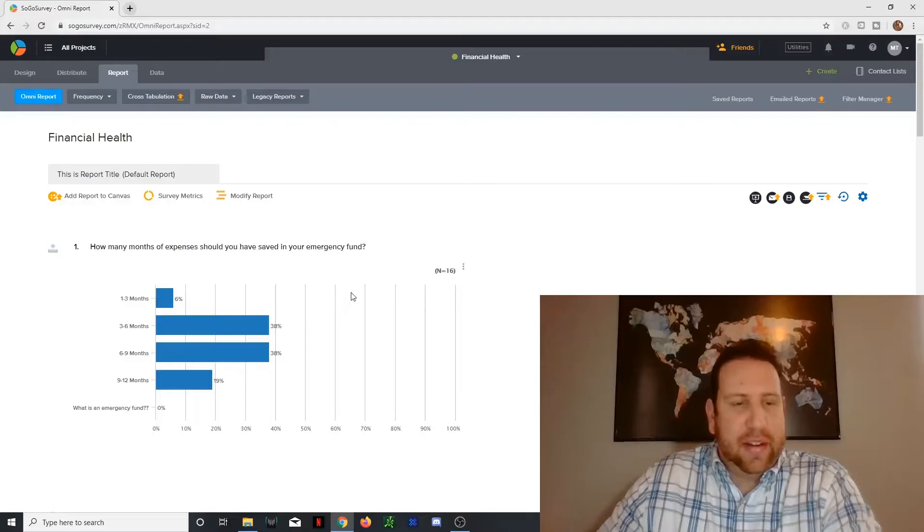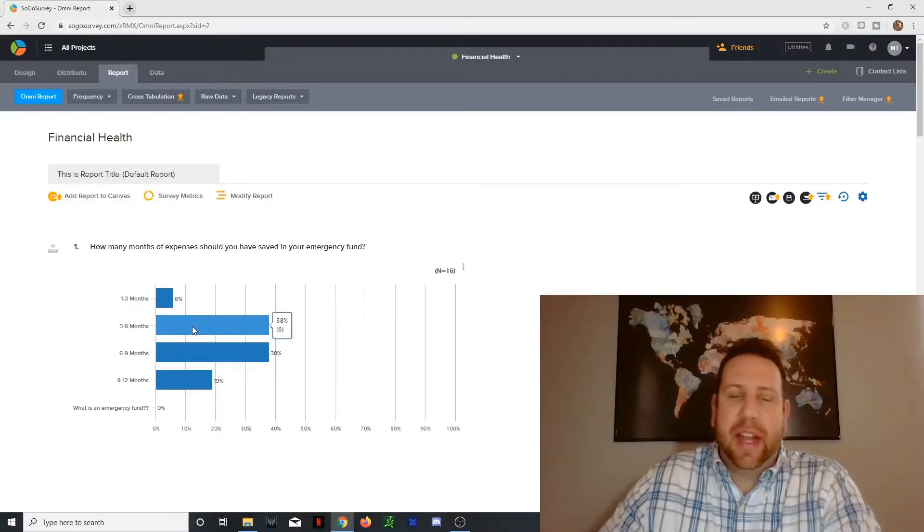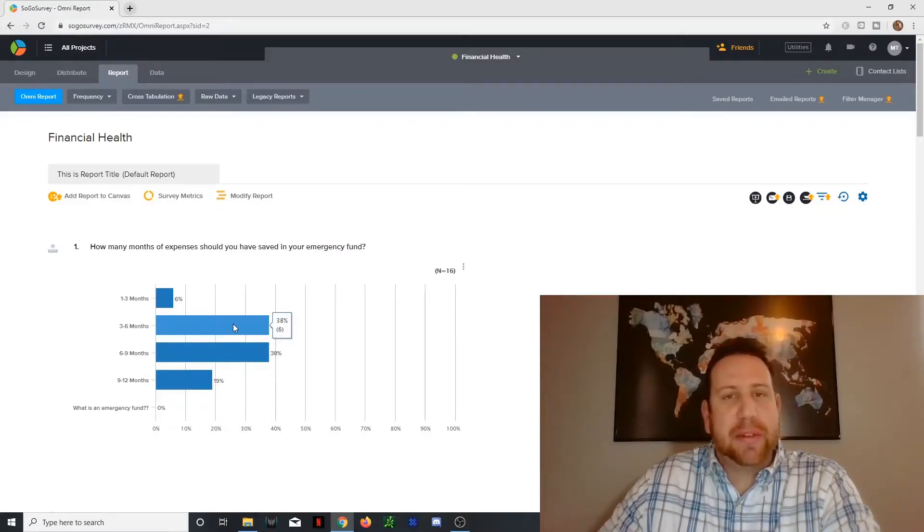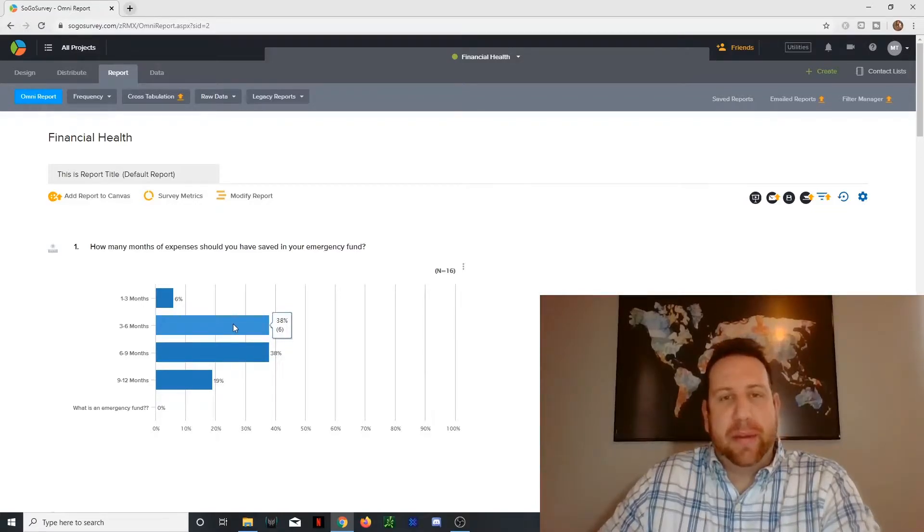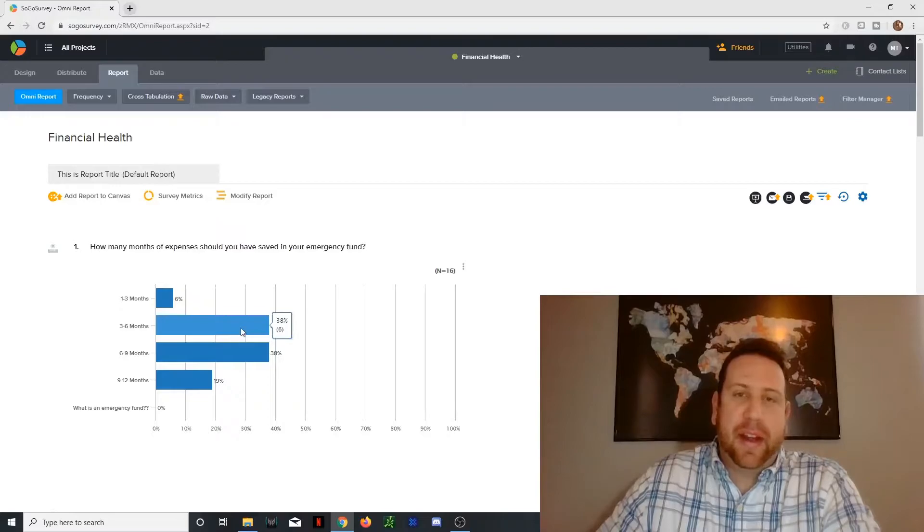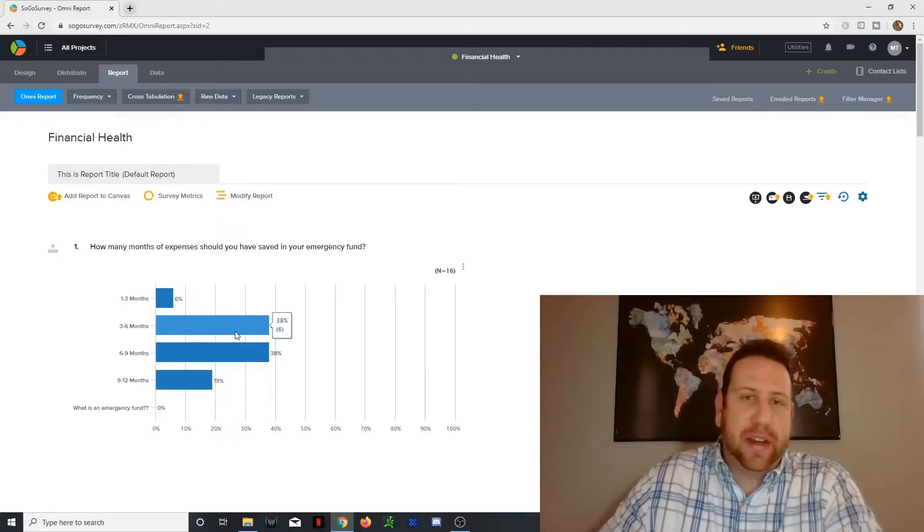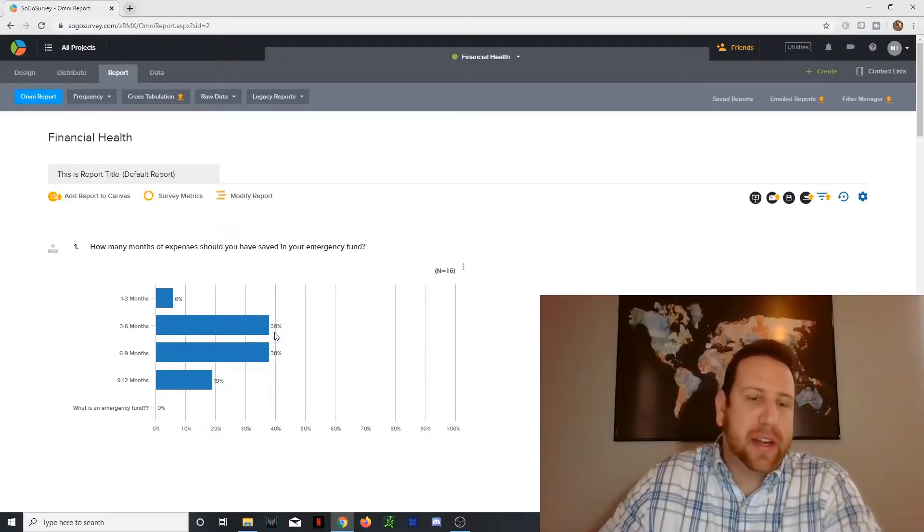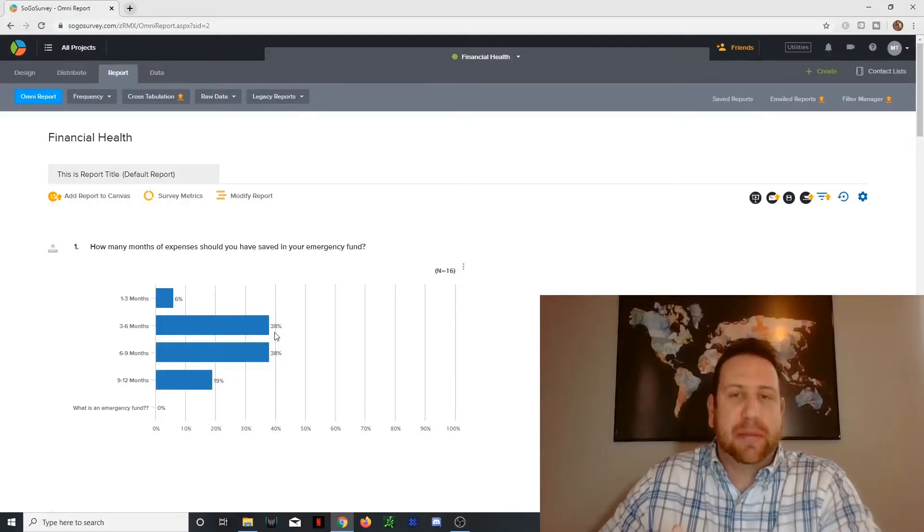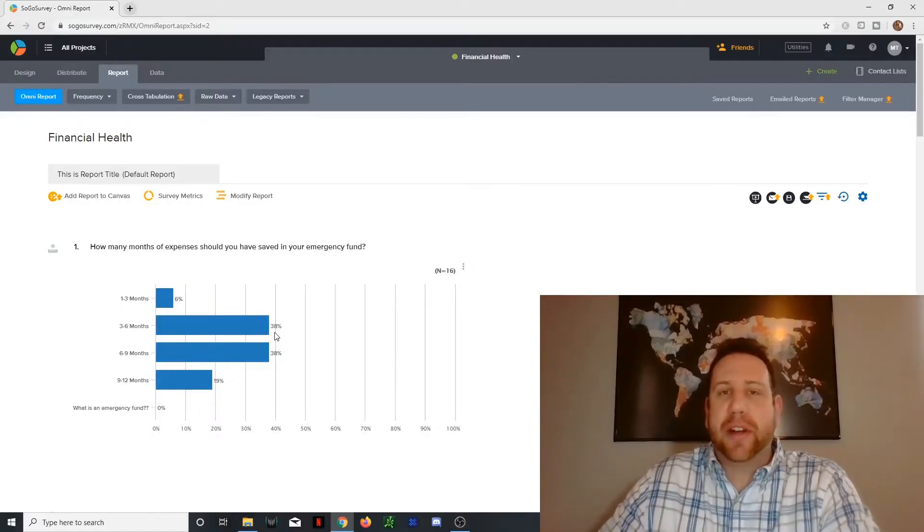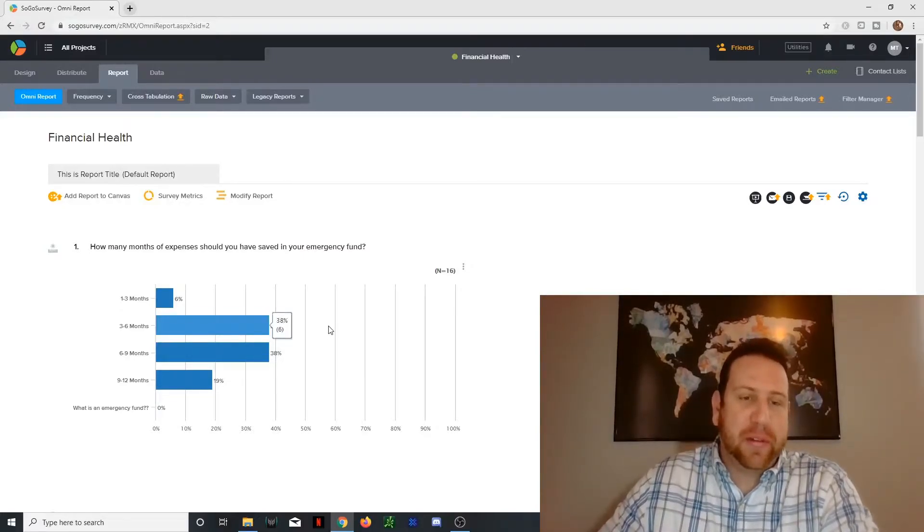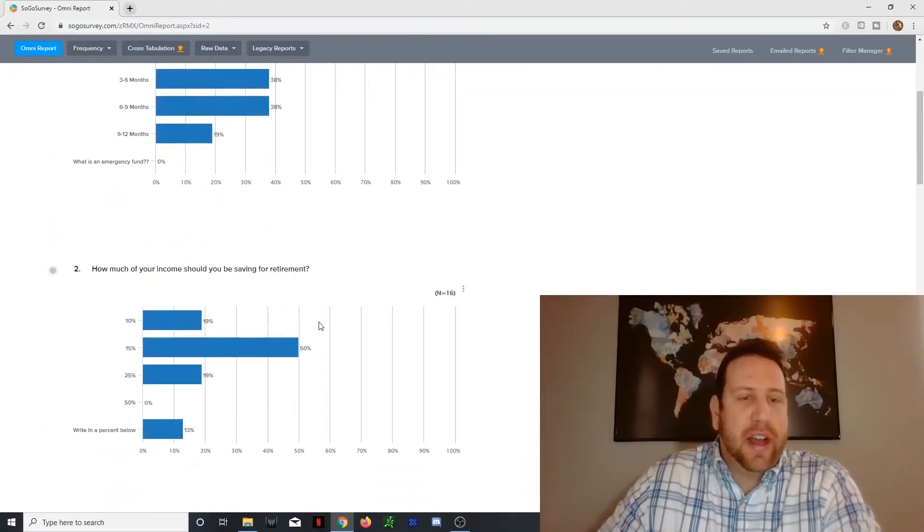And the reason why you should have three to six months is because typically that is a transitional point for people. If you lose your job or something major happens, it typically on average takes someone anywhere from one to three months to find a job. So having three to six months, just in case something major happens or health issue is very, very important.